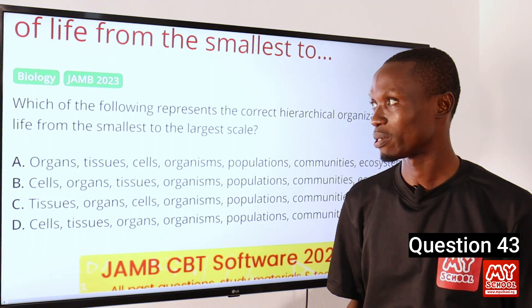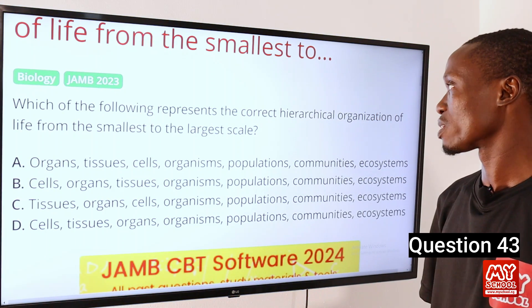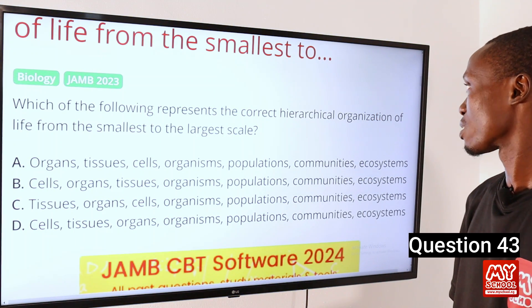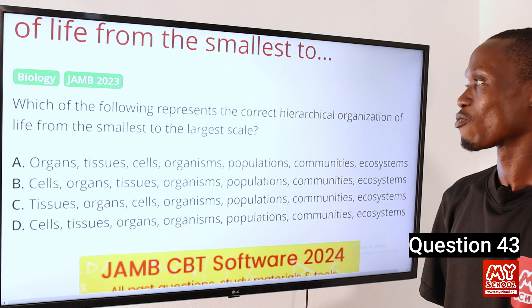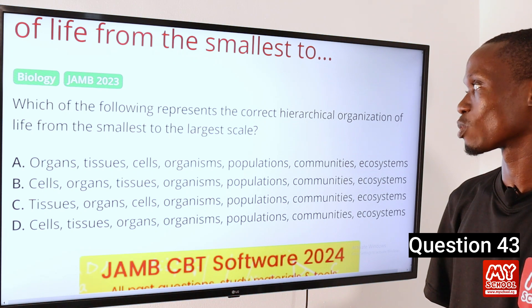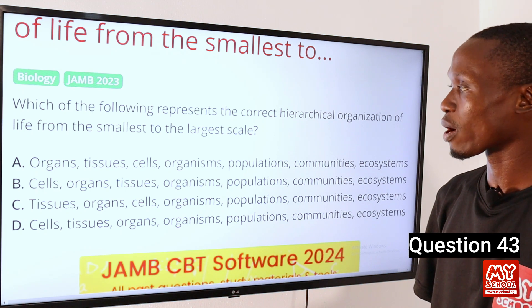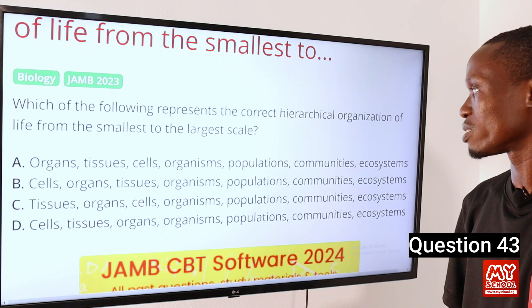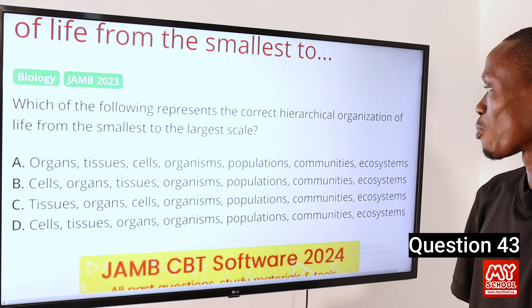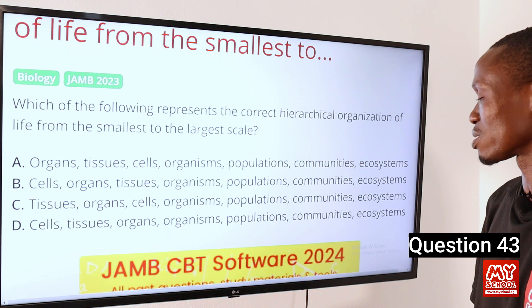Question 43. Which of the following represents the correct hierarchical organization of life from the smallest to the largest scale? A. Organs, tissues, cells, organisms, populations, communities, ecosystem.